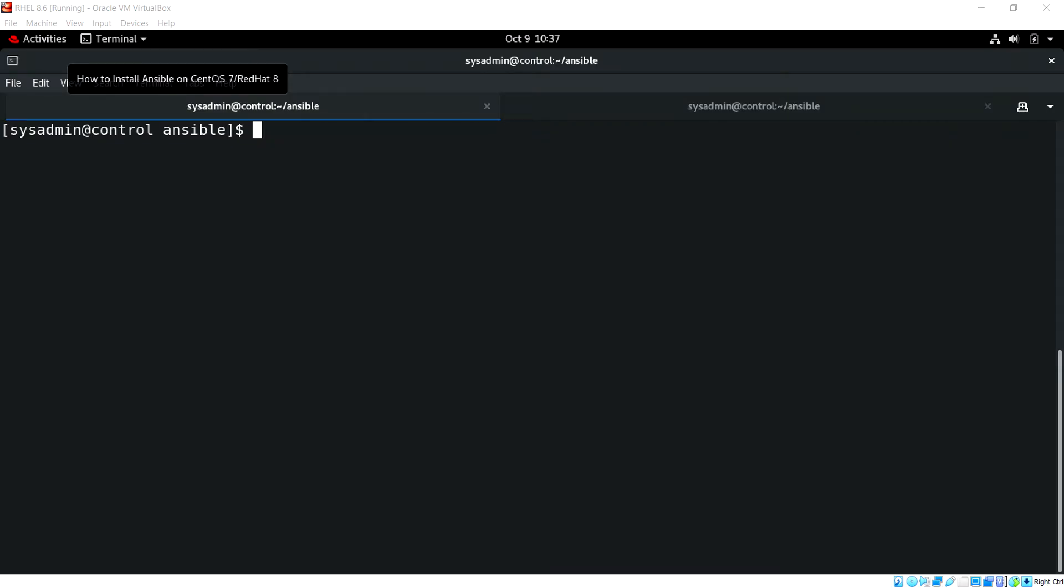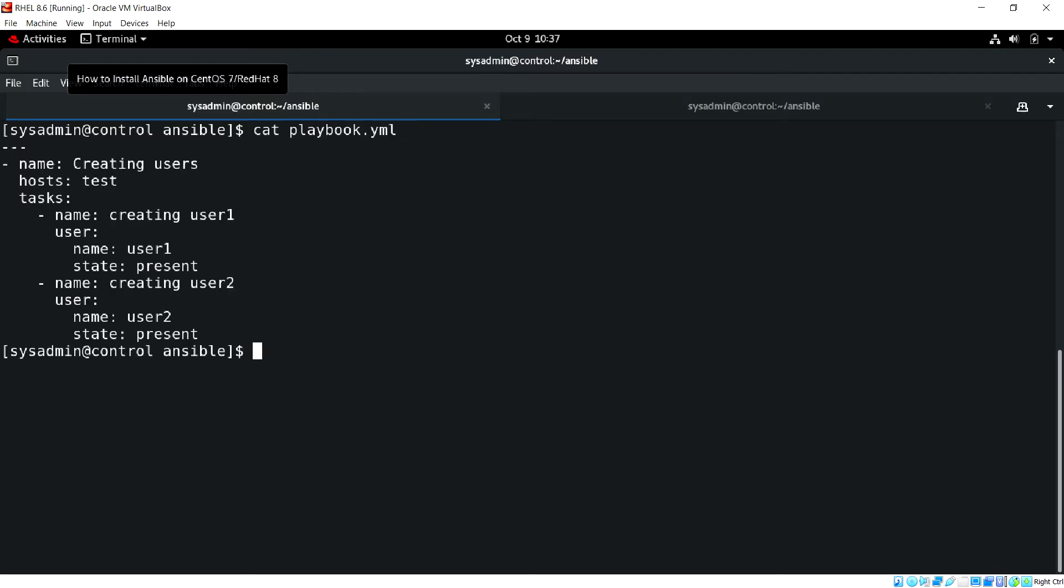Hello everyone, welcome back. In this video we are going to see how to execute multiple plays. In the last video we have seen we have written the playbook where we have one play that contains creating the users. In this playbook let's create multiple plays so that each play will be executed on different managed nodes.